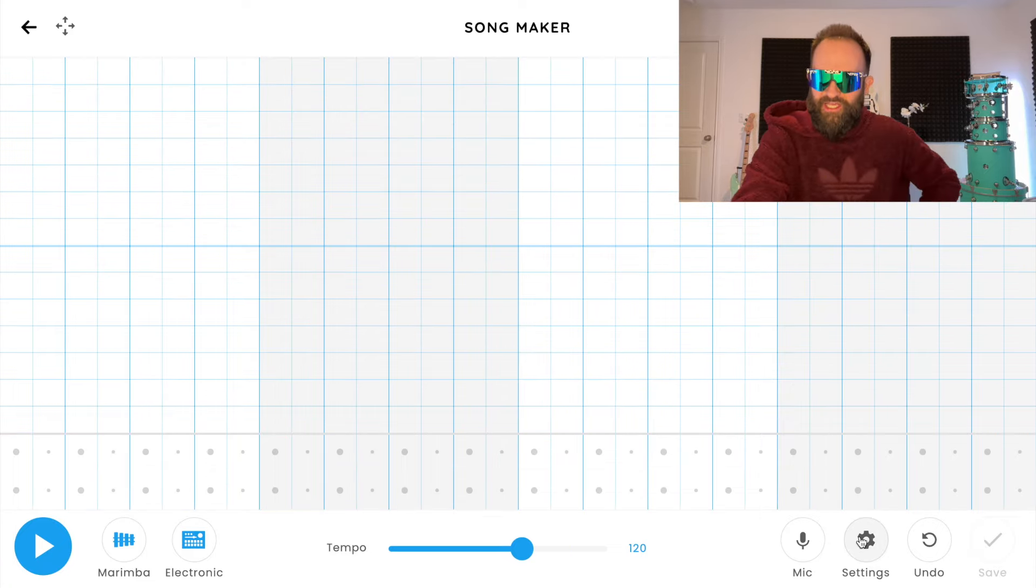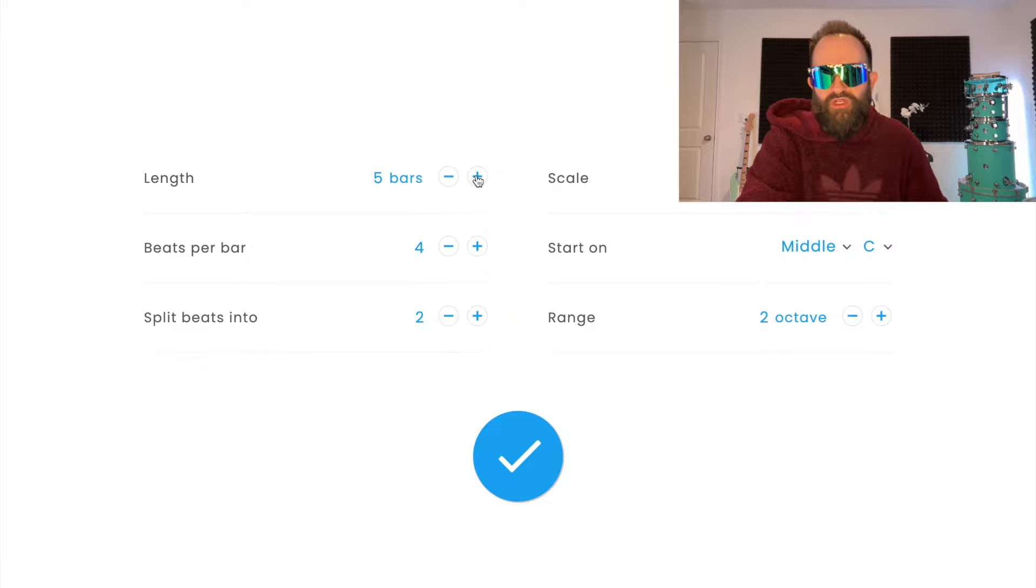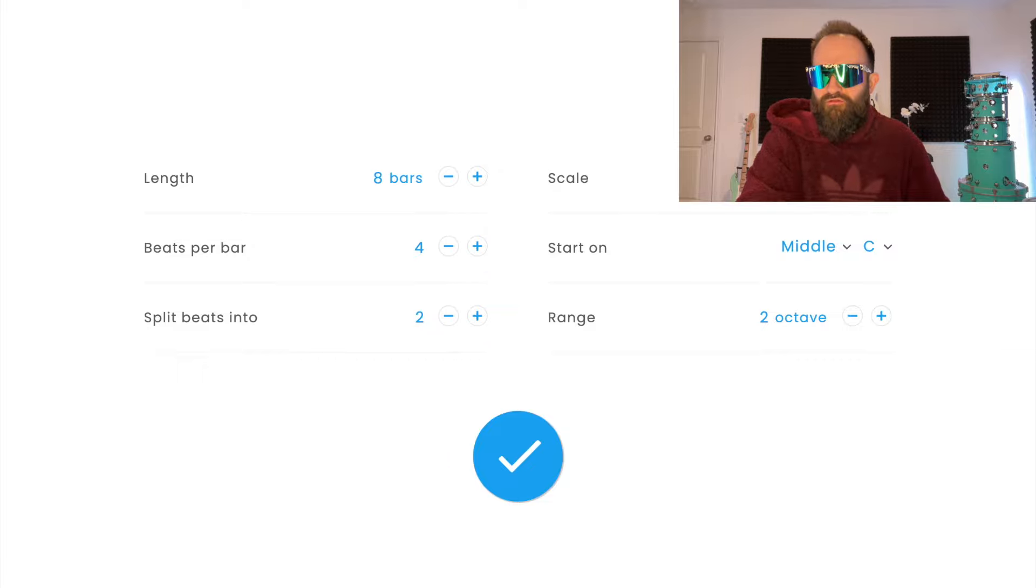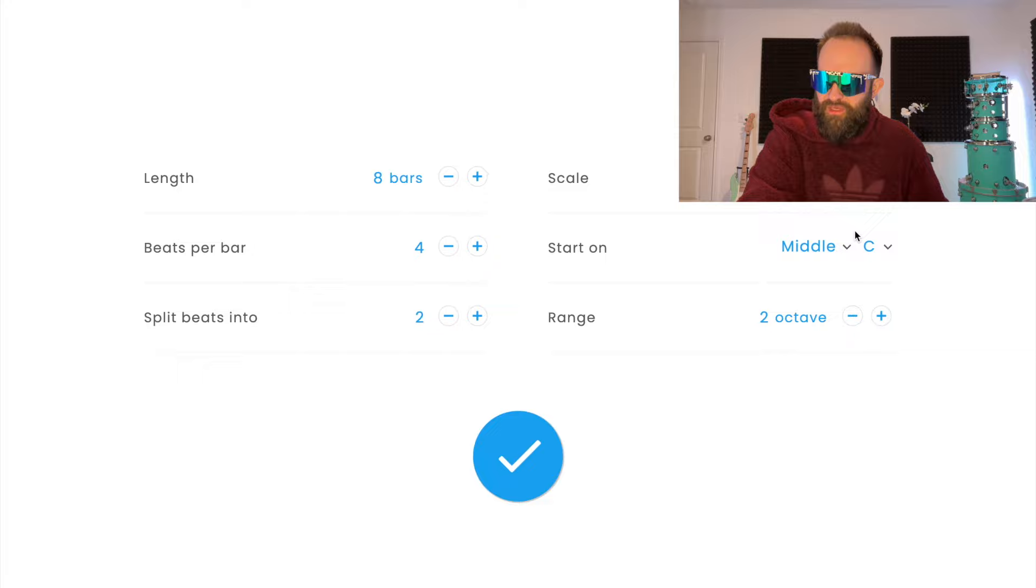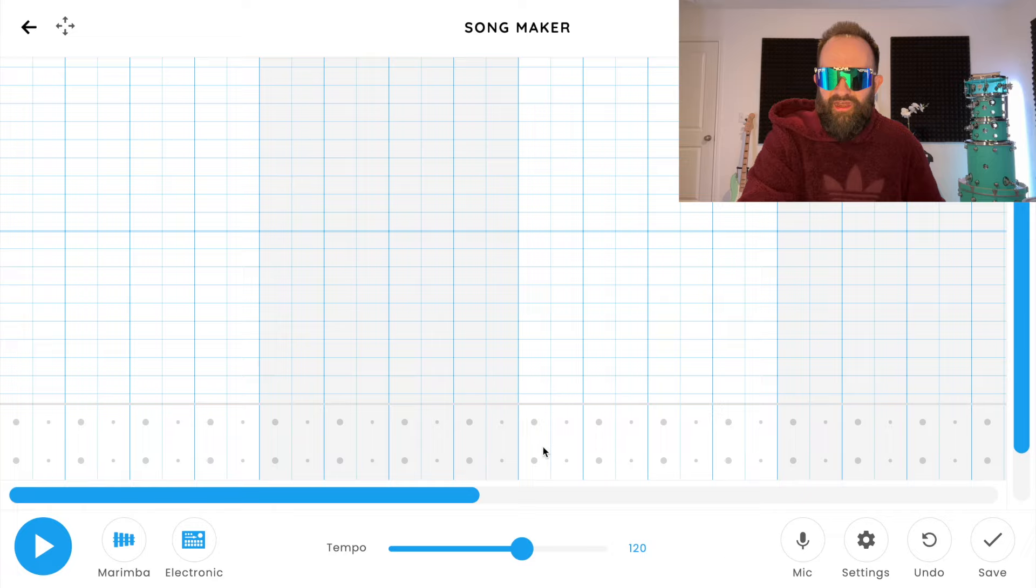We're gonna change our settings first before anything else. Go to settings, length from 4 bars to 8 bars, scale from major to chromatic, boom, click the blue check. Again, length 8 bars, scale chromatic, blue check, now we're ready to rock.